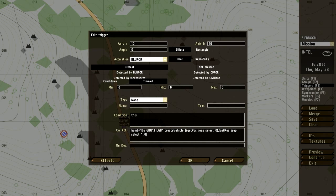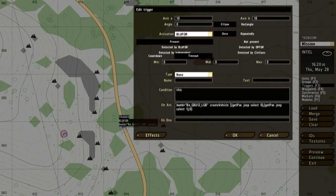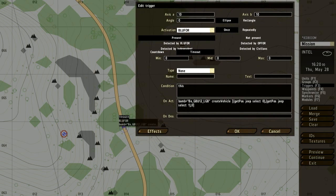So if you look at here, this is the trigger that activates the bomb once Blue for drives over it. The axis A and B are going to be set to 10, and you can set this to whatever you want. Basically, as soon as the Blue for vehicle hits the line of that trigger, it's going to activate the bomb.